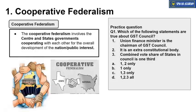If a question on cooperative federalism comes, you can mention this particular judgment. Cooperative federalism involves center and state governments cooperating with each other for the overall development of national public interest. In simple terms, under cooperative federalism, neither does the central government encroach on state powers, functions, or jurisdiction, nor does the state government encroach on the central government's or other states' powers. This coordination is known as cooperative federalism.